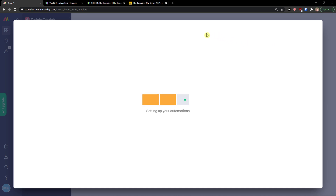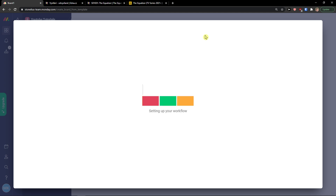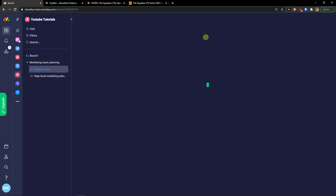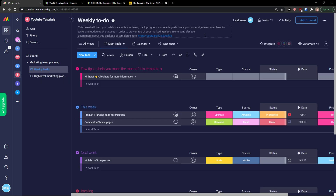Now we wait for it to load. What I really like is that you can add directly in a template, but what we are going to do is leave the template as-is, click on 'Board', and create everything together.